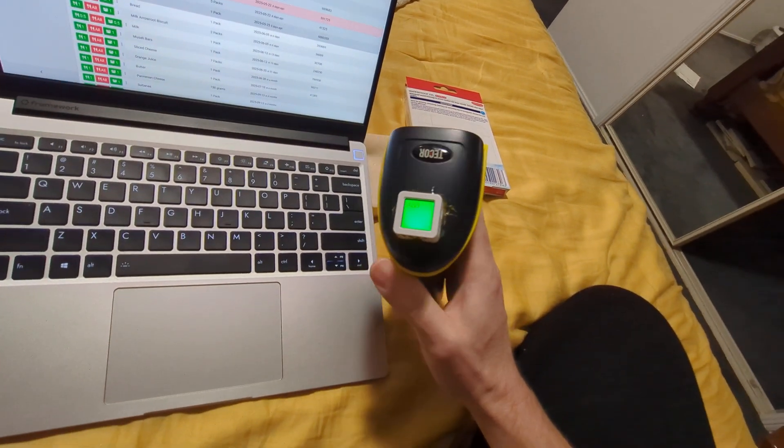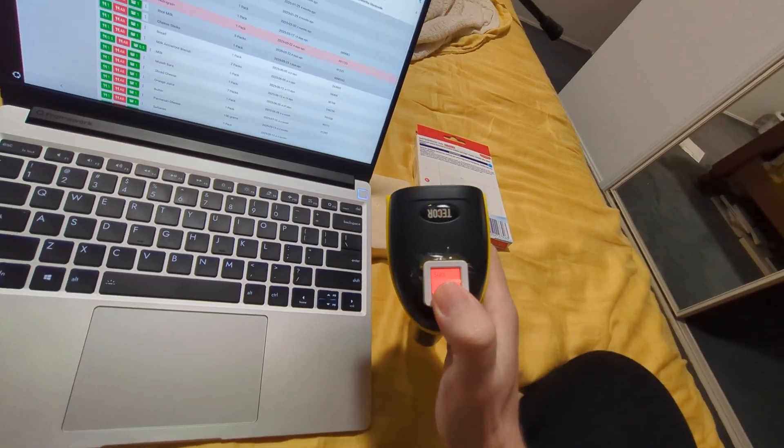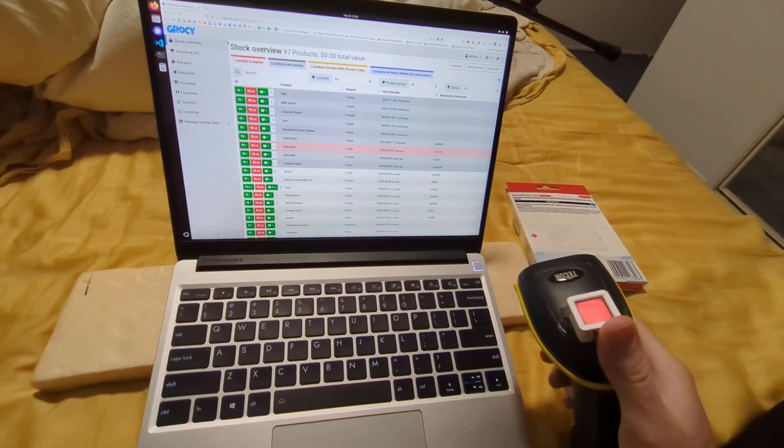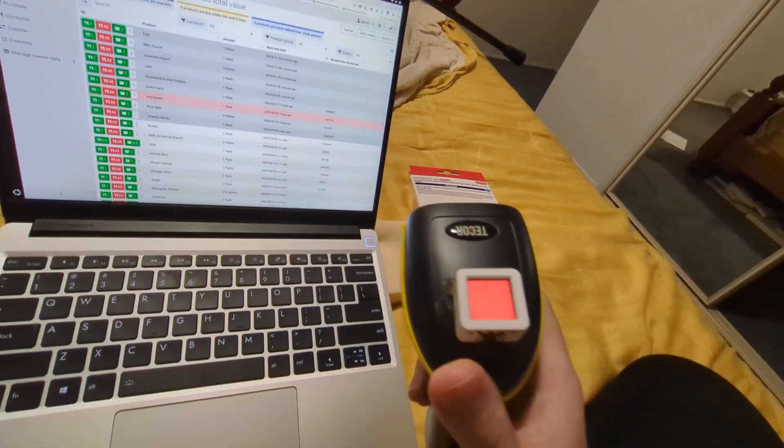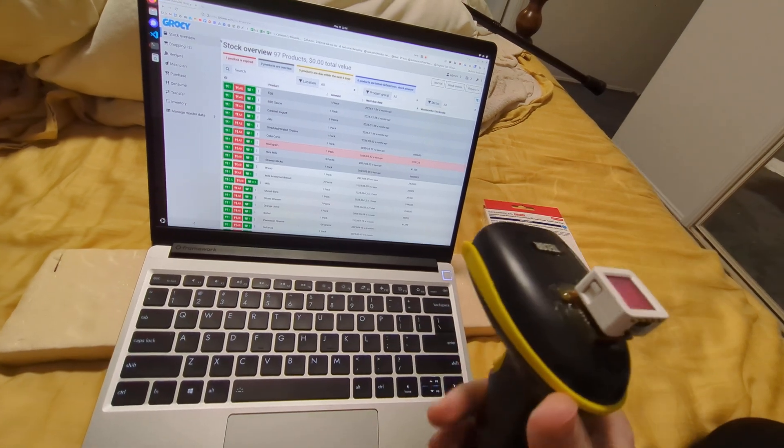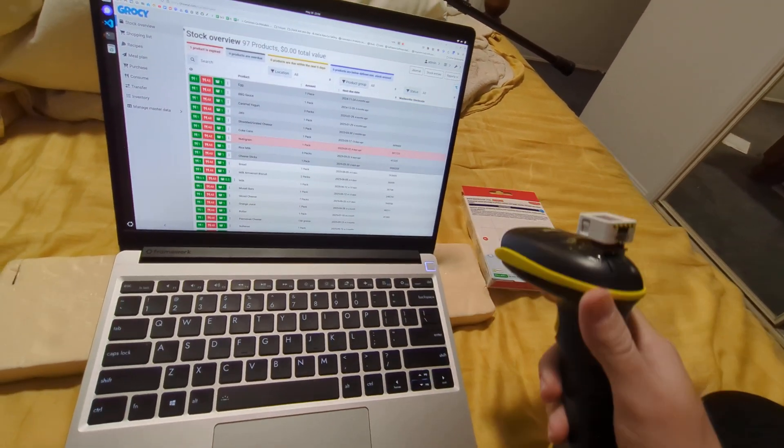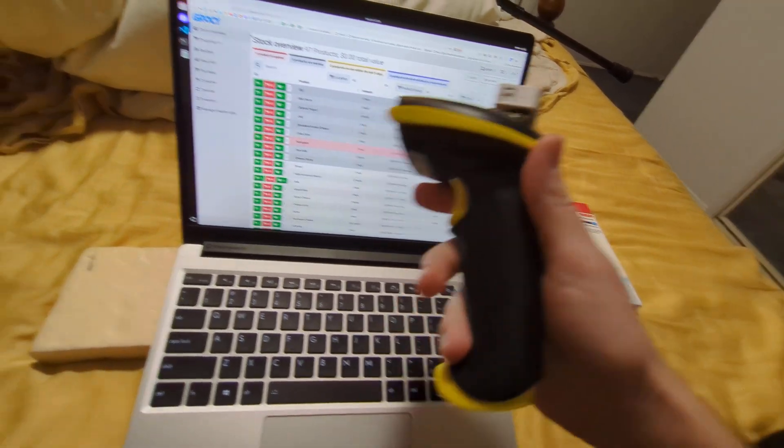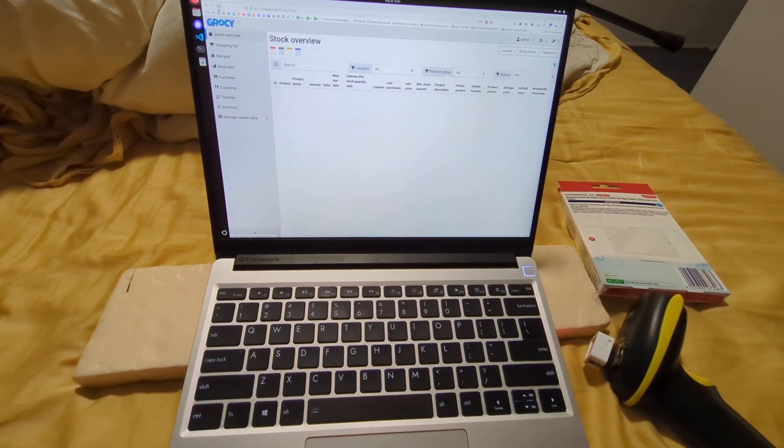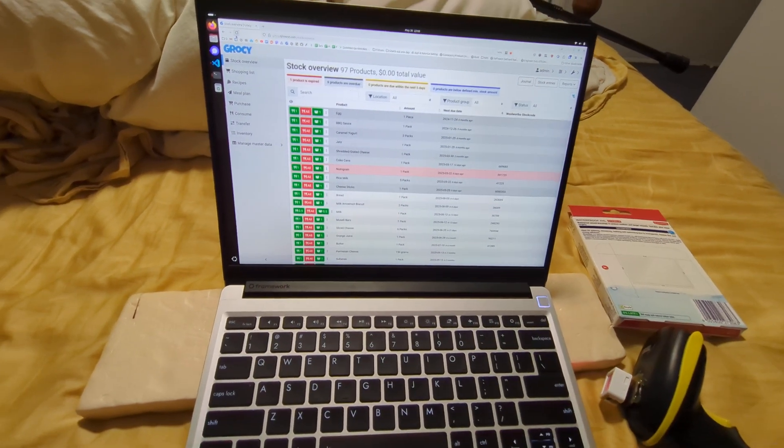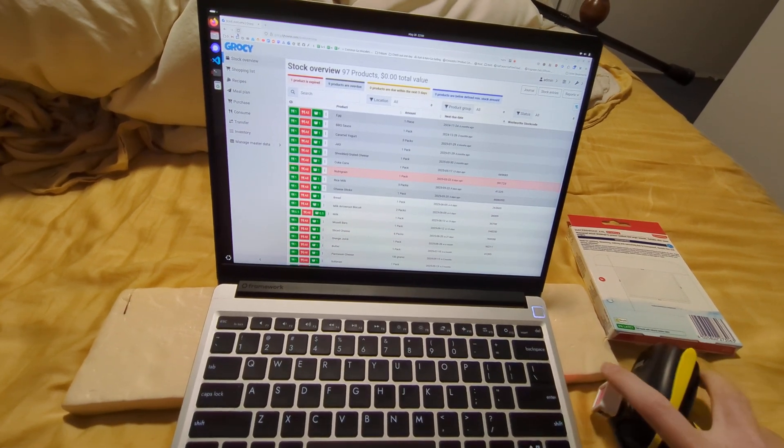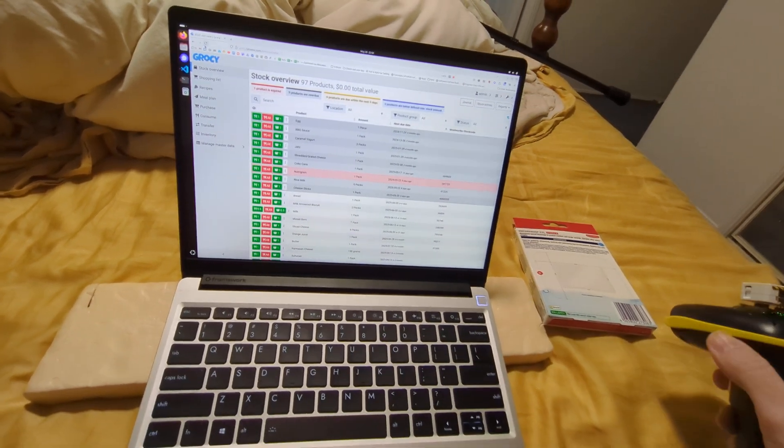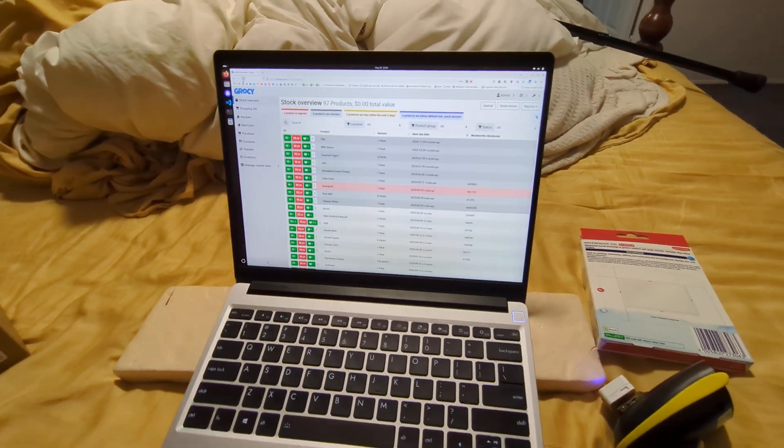Maybe I will use it the way that Grossi intends to be used, where I put it into subtraction mode. Then when I've finished a box of oat milk, I'll beep the label before I put it in the bin, and it will always have an accurate count of what's in stock in Grossi. I probably won't bother to do that though.